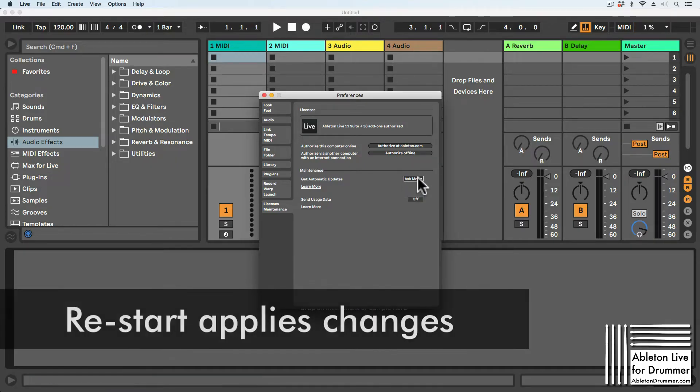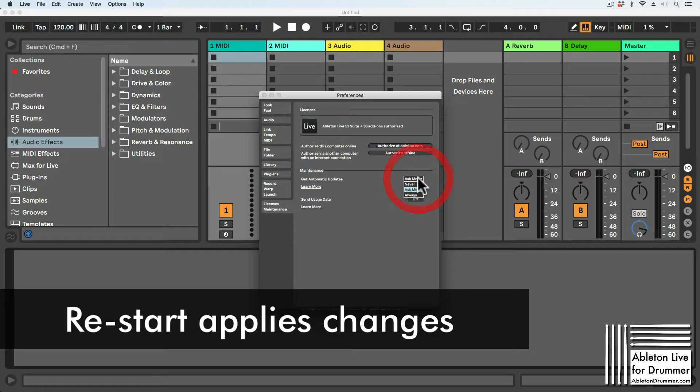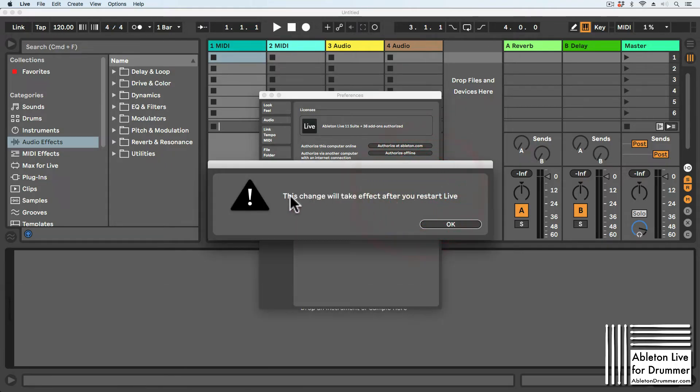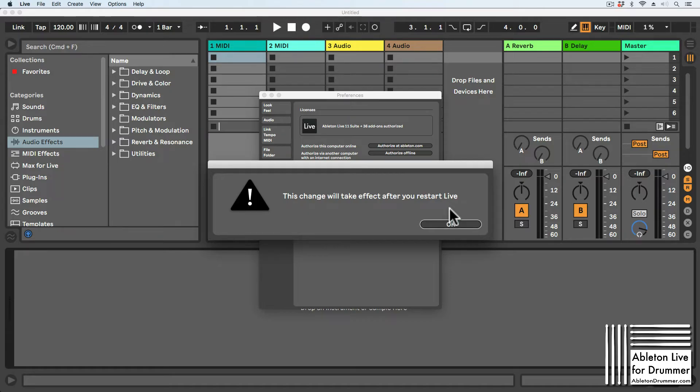When you change your automatic updates preferences, Ableton Live will show a window reminding you that this will take effect after you restart Ableton Live.